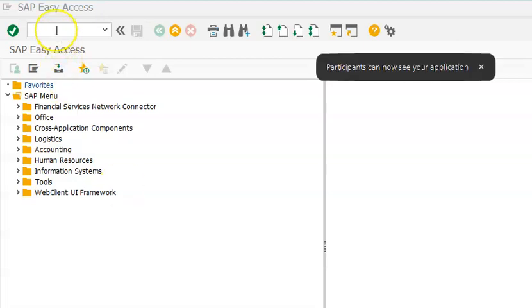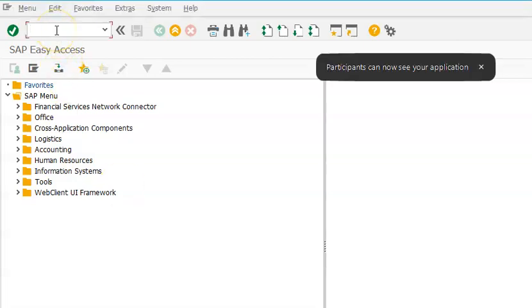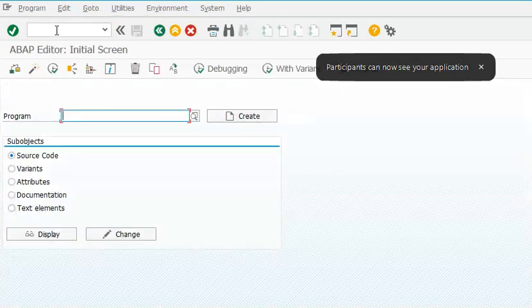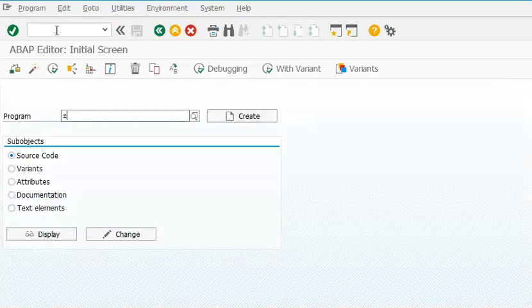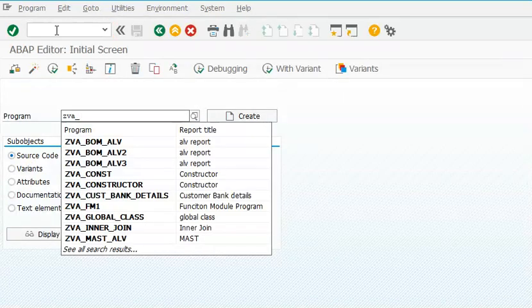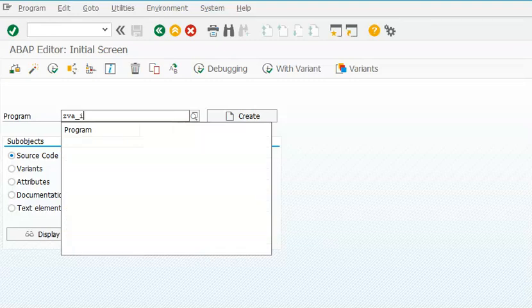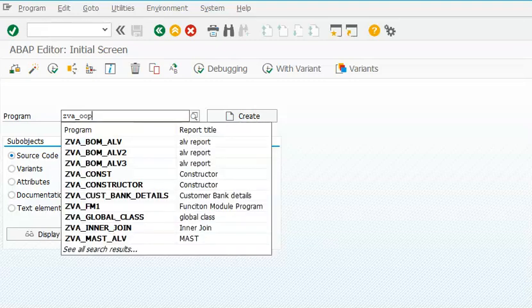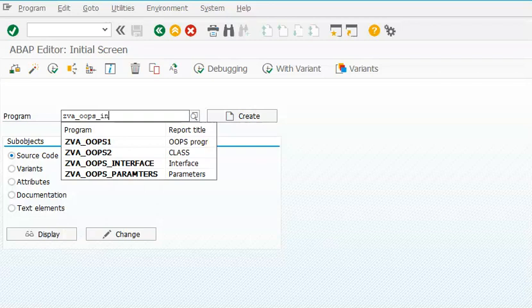What exactly is inheritance? Inheritance is the ability to copy the properties of one class into other classes. Let's go ahead and use that concept in a program to understand it.